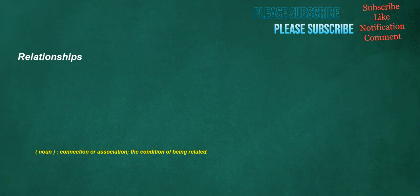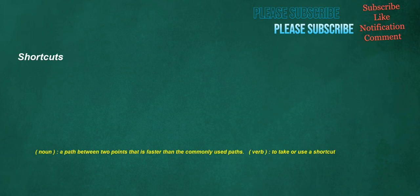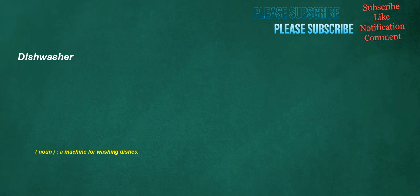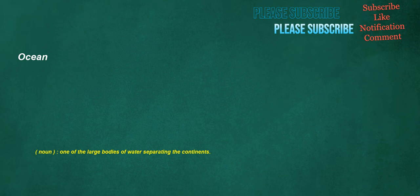Relationships. Noun: Connection or association, the condition of being related. Shortcuts. Noun: A path between two points that is faster than the commonly used paths. Verb: To take or use a shortcut. Emits. Verb: To send out or give off. Dishwasher. Noun: A machine for washing dishes. Ocean. Noun: One of the large bodies of water separating the continents. Adjectives. Noun: Grammar, a word that modifies a noun or describes a noun's referent. Verb: To make an adjective of, to form or convert into an adjective.